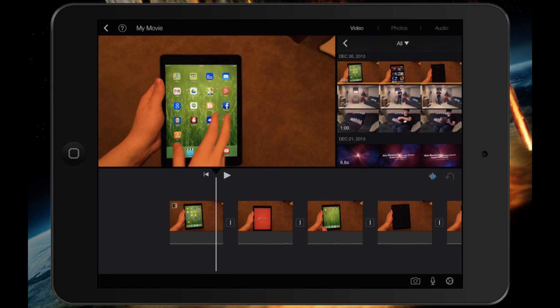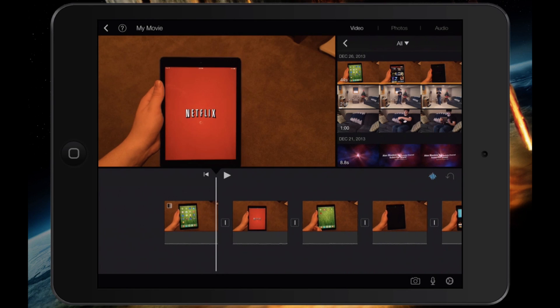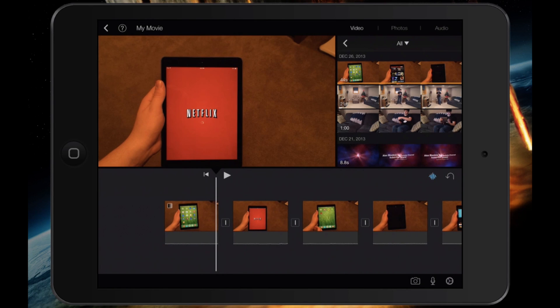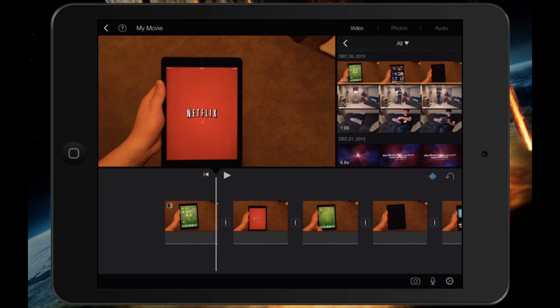Now into the actual transitions within your project. By default, whenever you have a separation of two videos, whether you split a video or added two to your timeline, you will have this little transition box appear between the two videos.